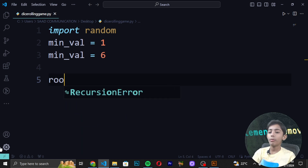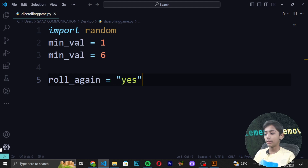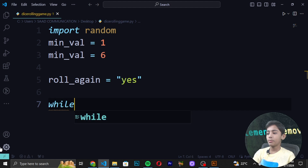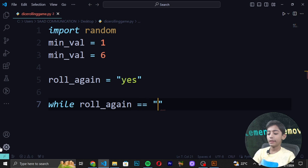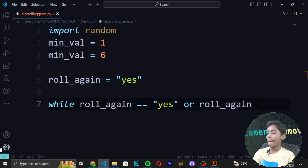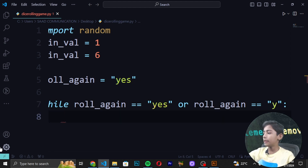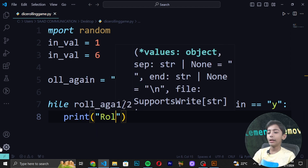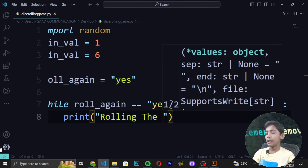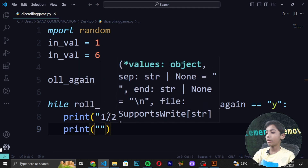To loop the rolling and get user input, we use a while loop. We set a variable like 'roll_again' and in double quotes write 'yes'. The while loop condition checks if 'roll_again' equals 'yes' or 'y', so the loop keeps running as long as the user inputs yes.